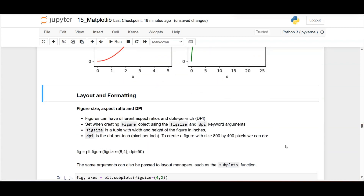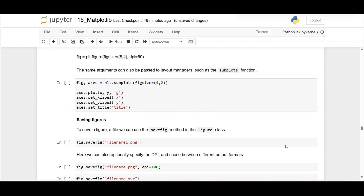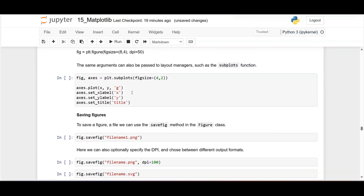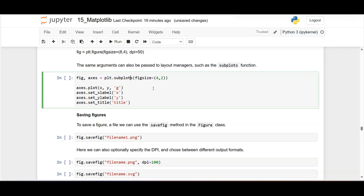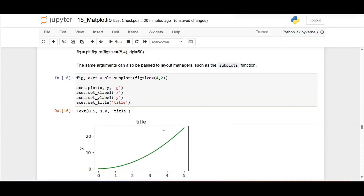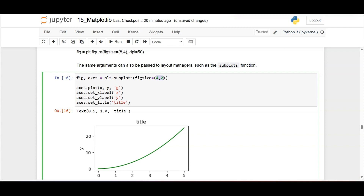Formatting can be done by specifying the figure size within the subplot call: figsize=(4, 2) means 400 pixels width and 200 pixels height. We plot x vs y in green with labels. The resulting figure has width 400 and height 200 — based on these values you can control the size of the figure.